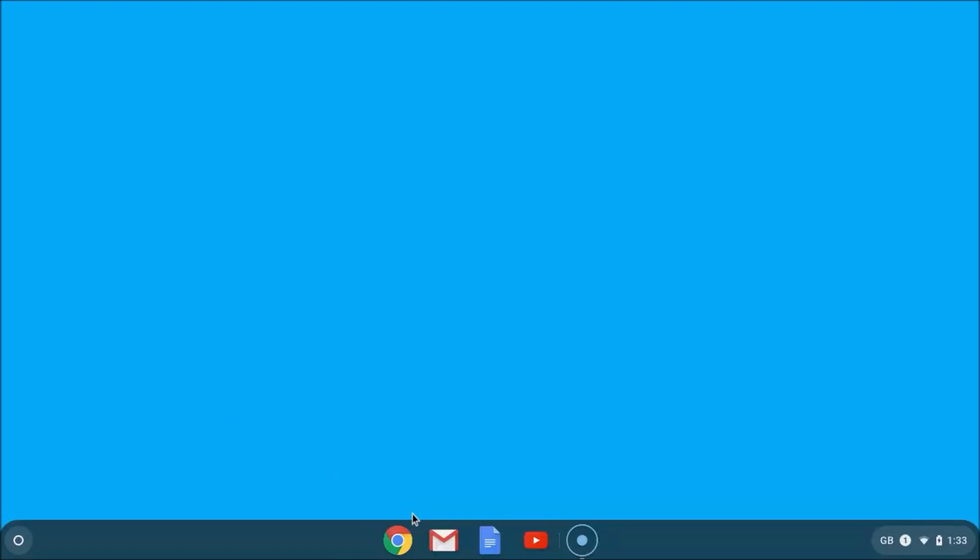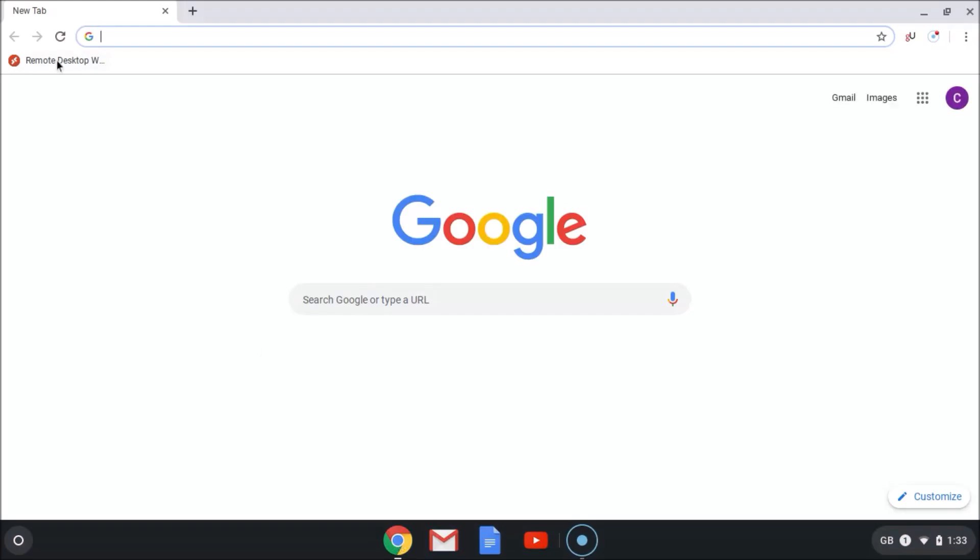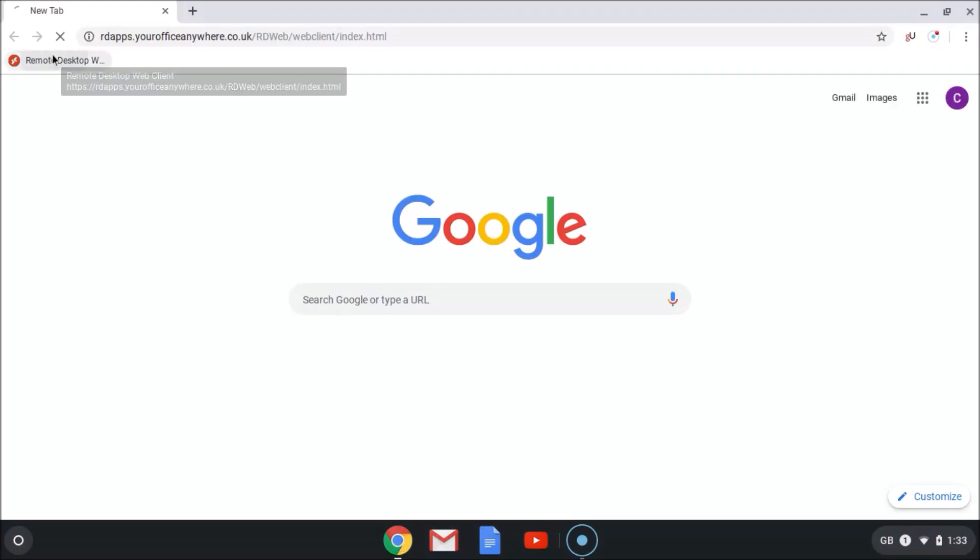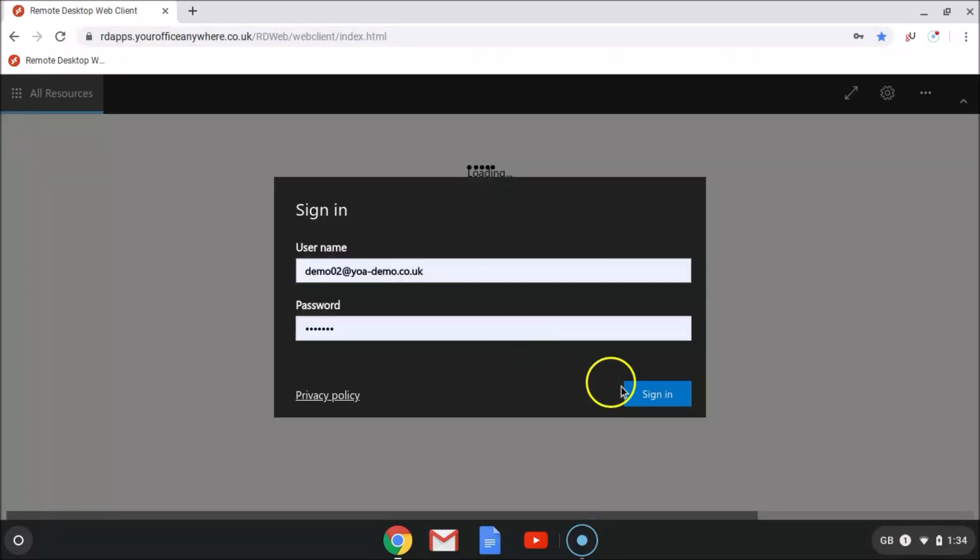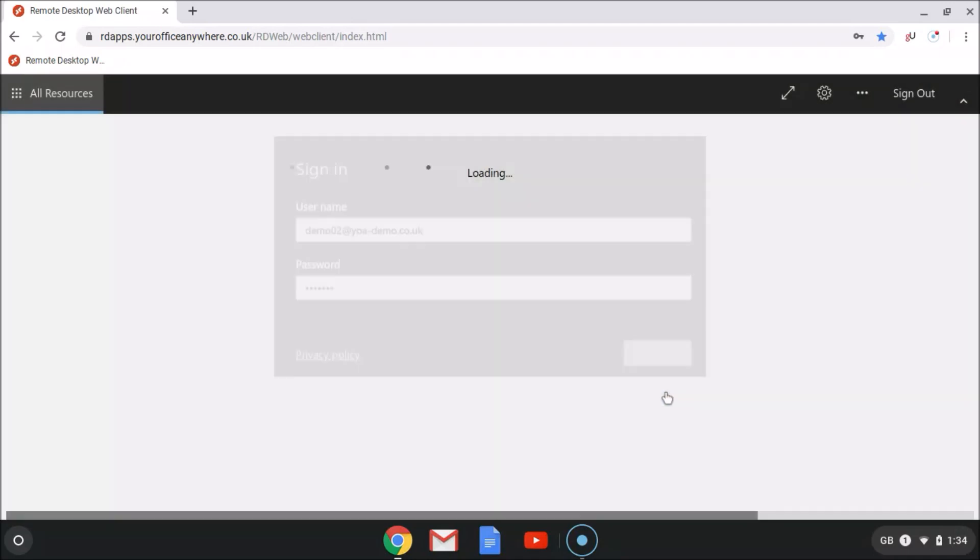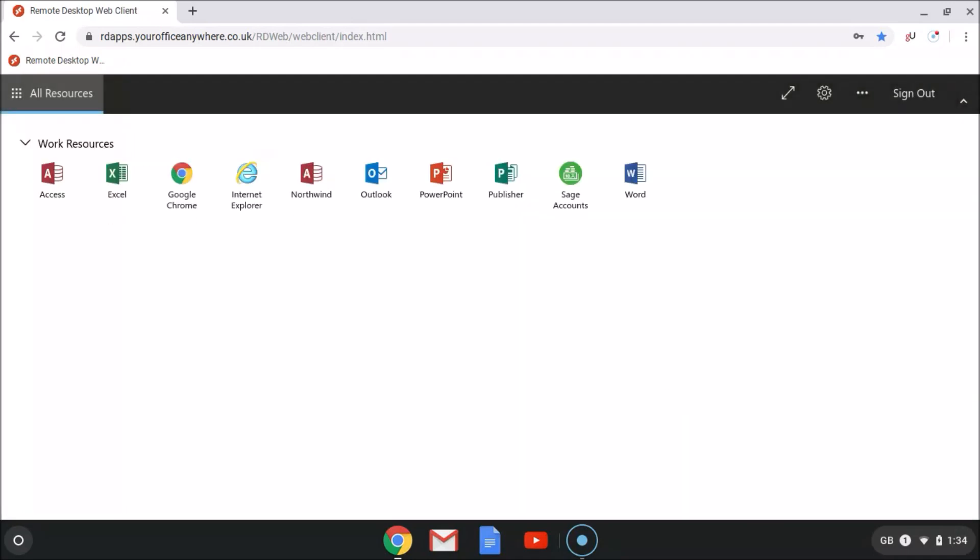So let's see what a hosted remote desktop looks like on a Google Chromebook. Just using the Chrome browser, we're connecting via the remote desktop web client. I've put a link on the bookmark bar to make life easier. I enter my credentials for the service and here presented in the portal are the applications published to me.